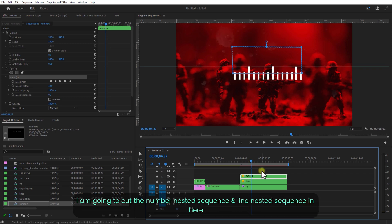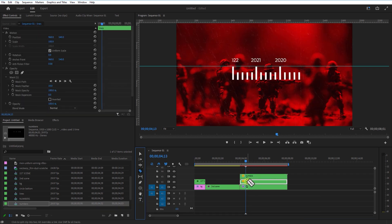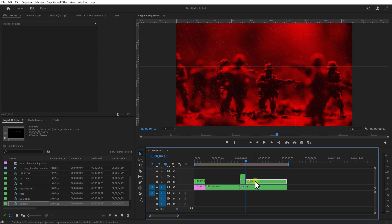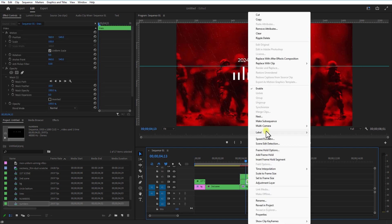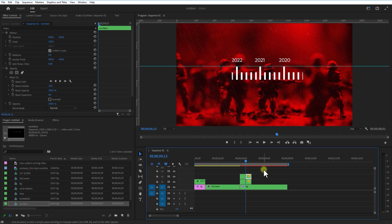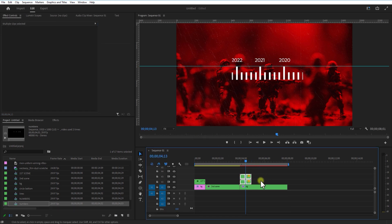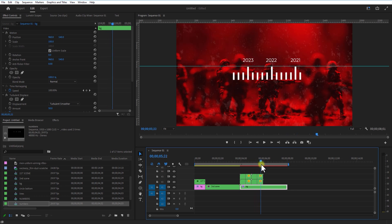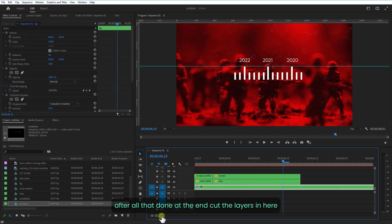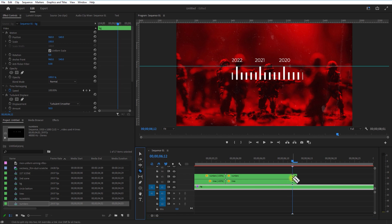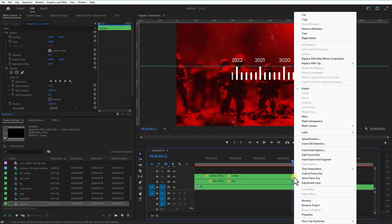You can add more text layers if you want. I'm going to cut the number sequence and line sequence and place them here. Delete the remaining portions. Create a copy of these two new sequences, then right-click, Speed/Duration, and check Reverse Speed. Select both layers, create a copy and place it. After all that is done, at the end, cut the layers here. Right-click, add Frame Hold. Trim these two layers a little bit.